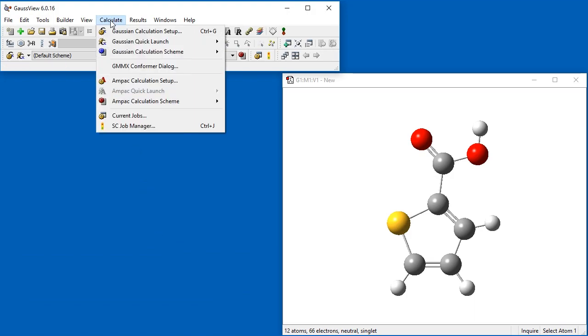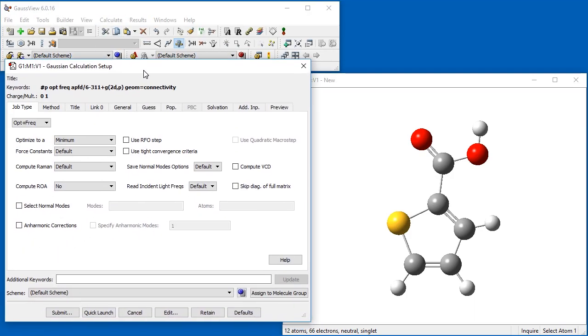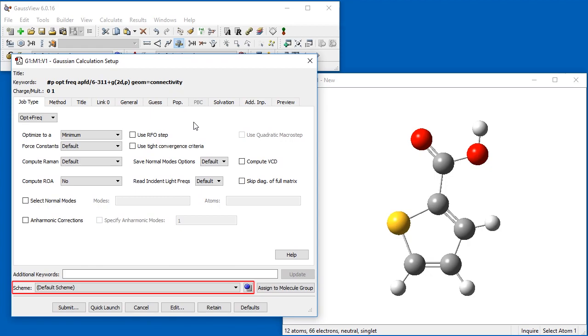When we return to the Gaussian Calculation Setup dialog, we can see that the settings have been updated.